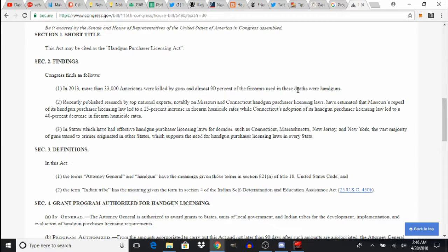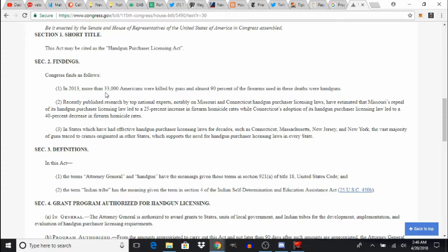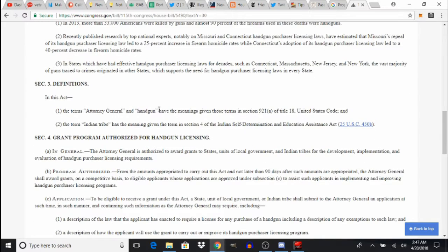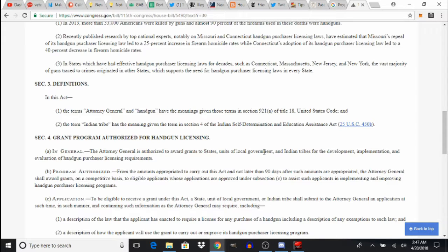Here is the beginning. It starts with a group of logical fallacies including in 2013, more than 33,000 Americans were killed by guns. Now this number has been debunked several times. But what it will do is it will allow Attorney Generals to authorize and award grants to states and local governments to create a handgun licensing system.